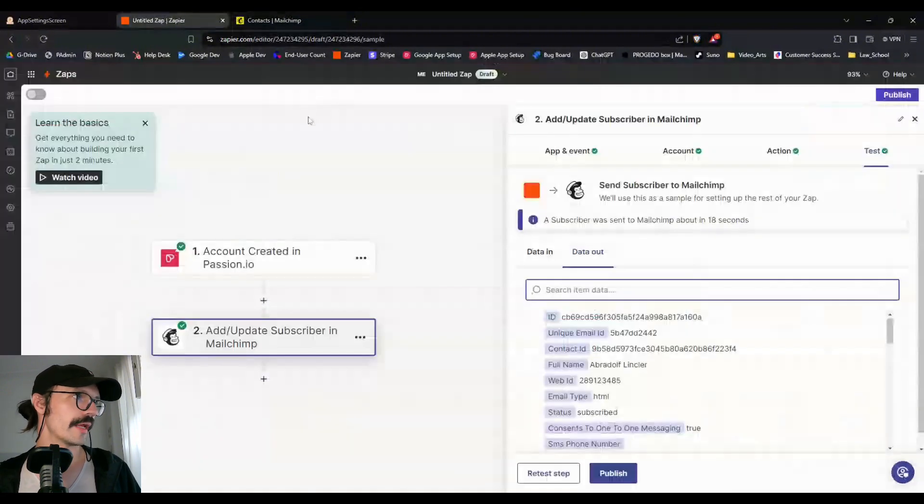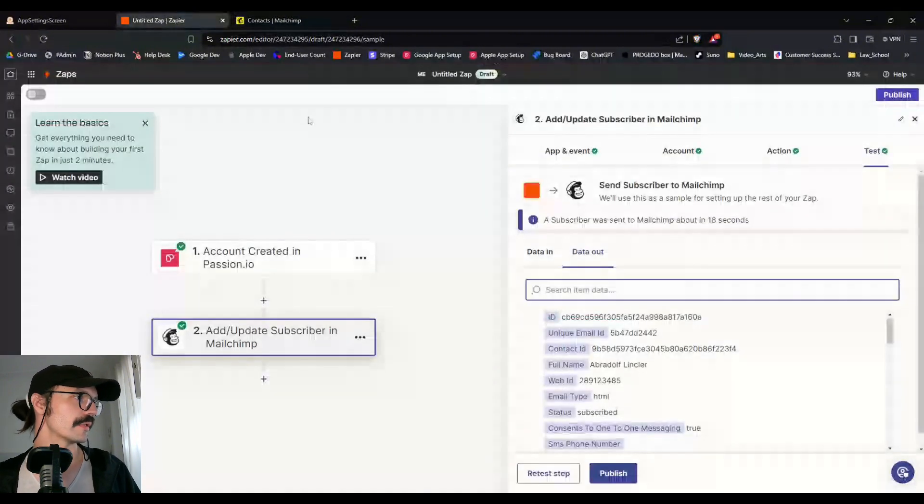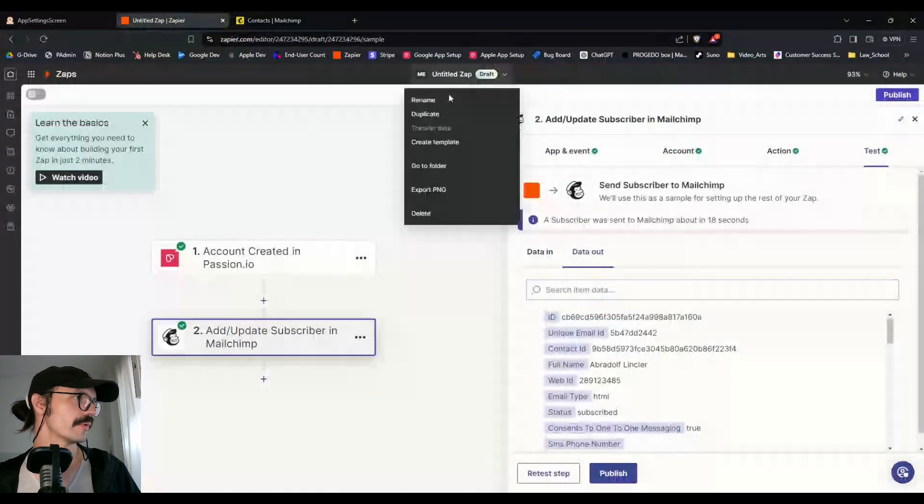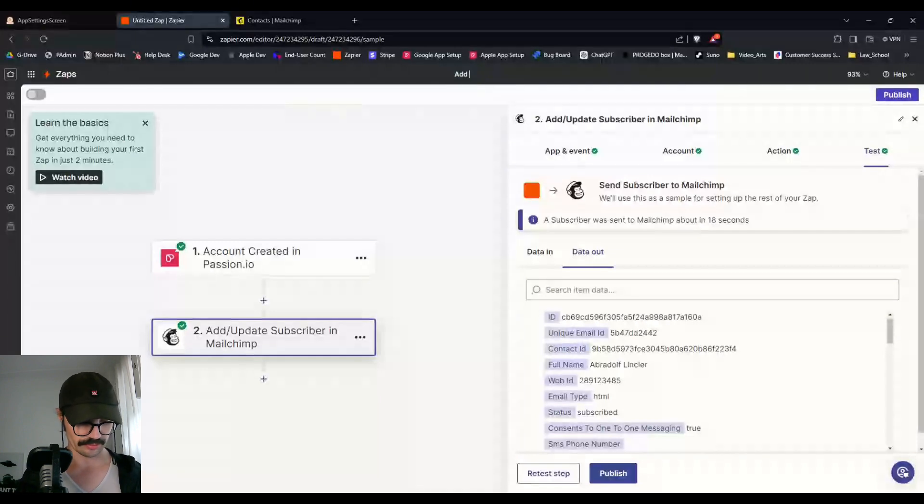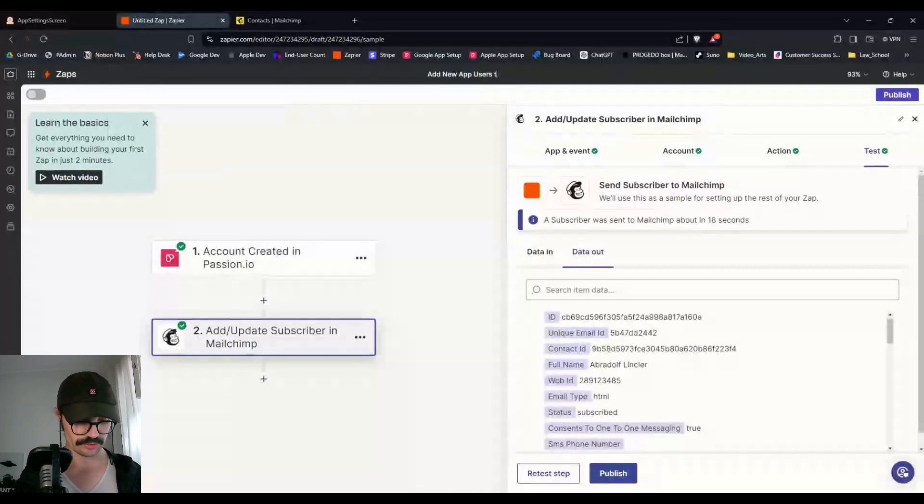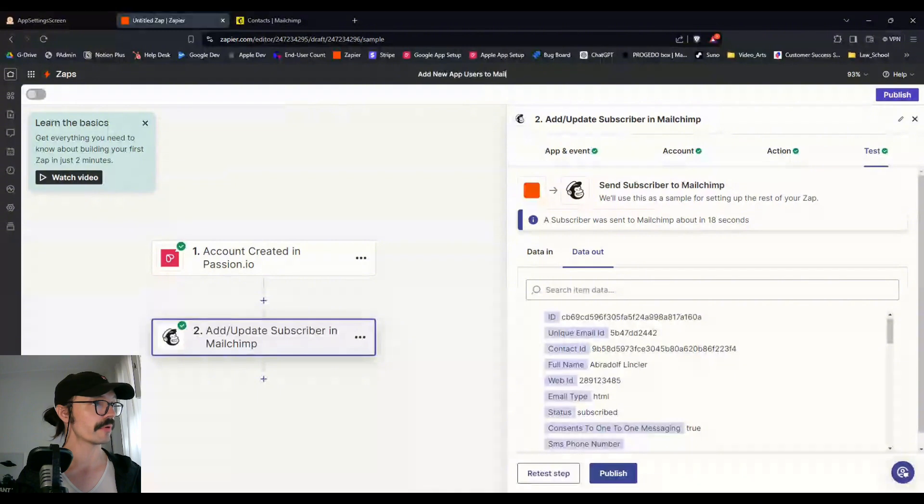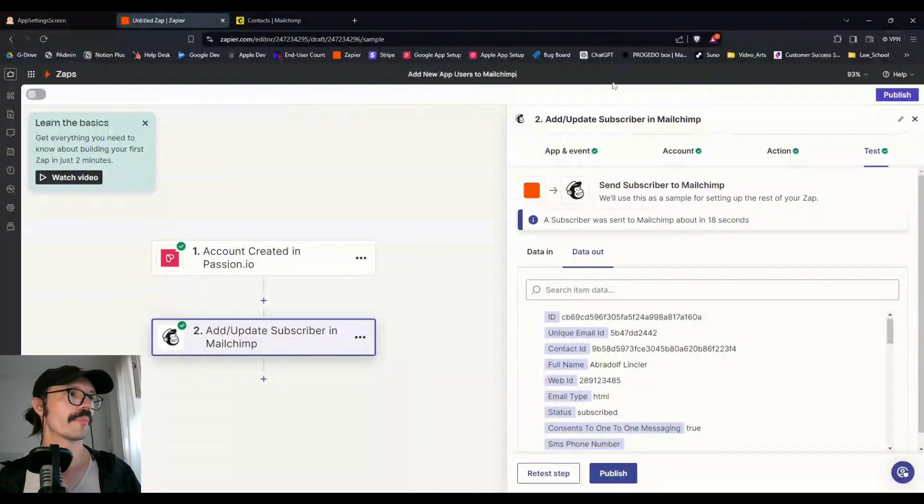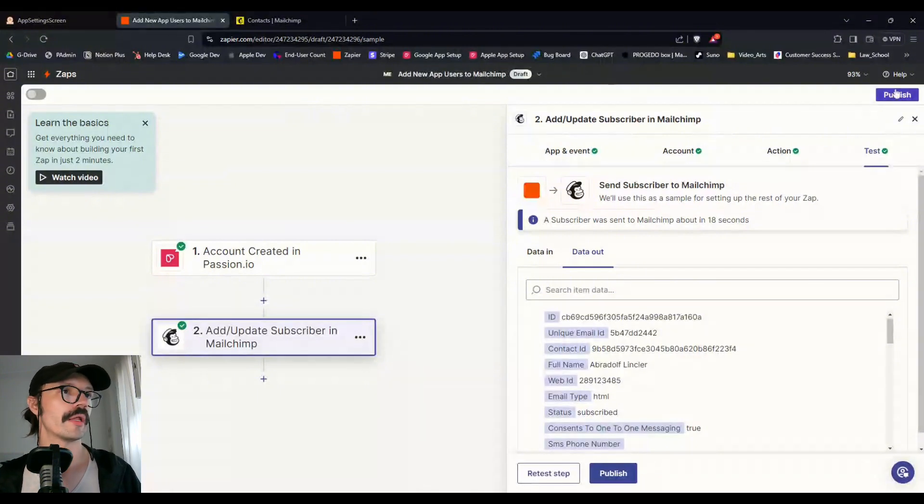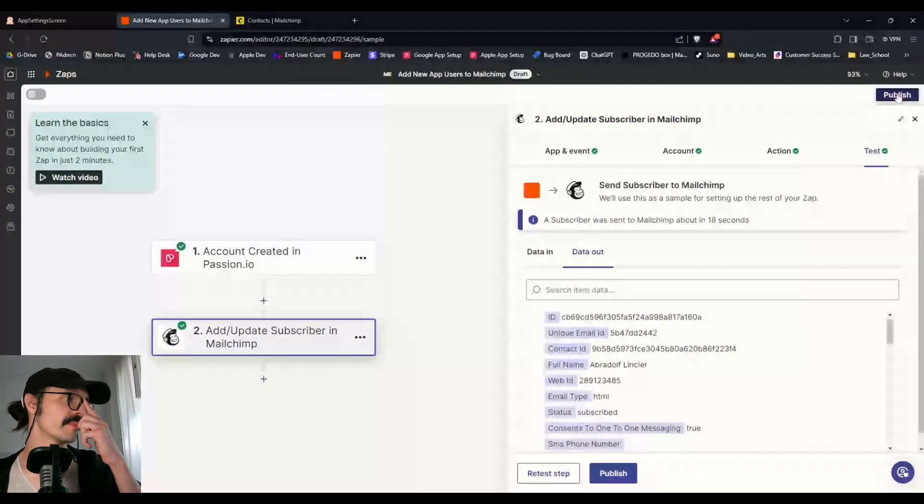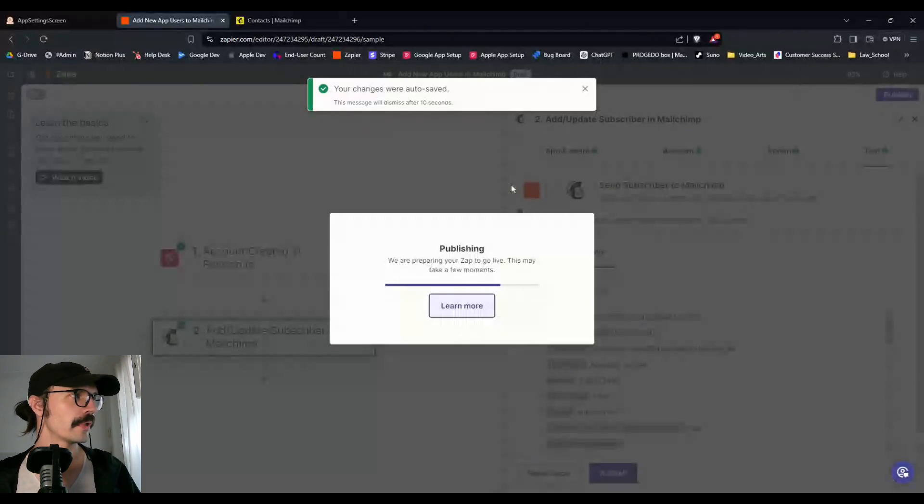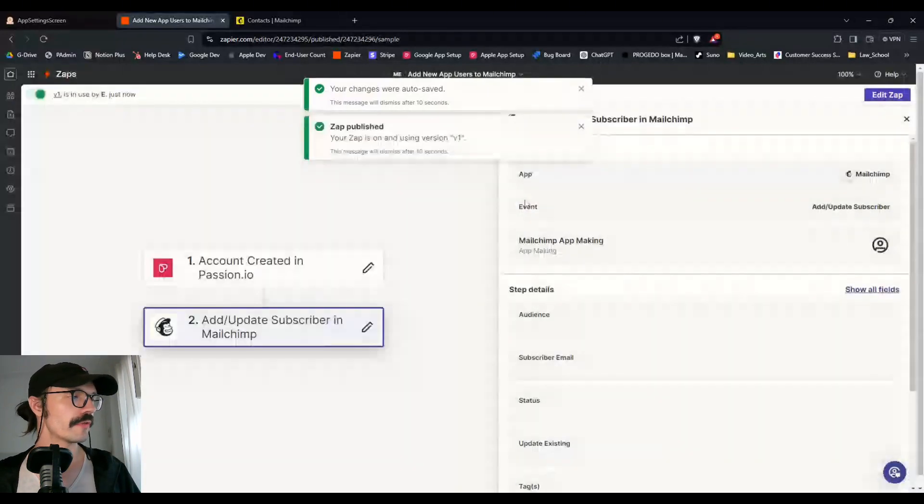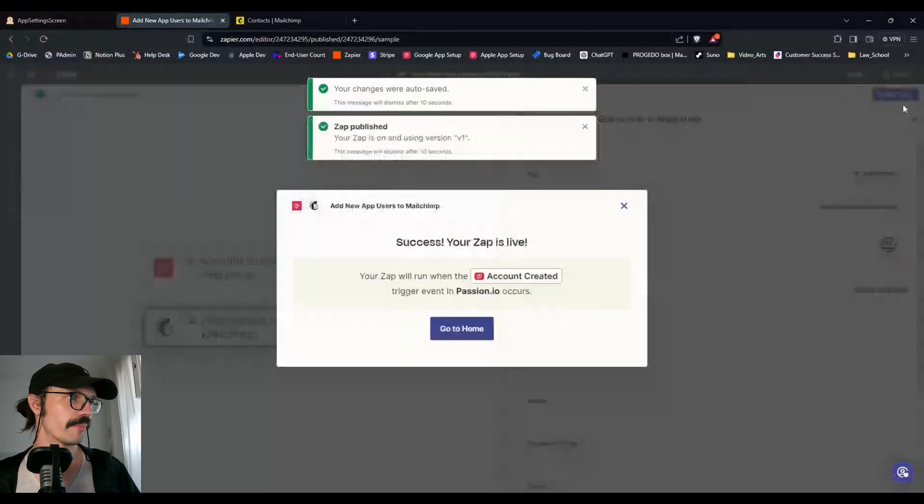So test. Seems to be successful. I will come back here. Refresh this. Easy. There he is. So now that we can add people, let's rename this to add new app users to MailChimp. Yep. And hit publish.